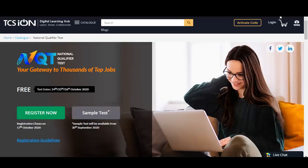I have provided the link for the application for TCS NQT exam in the description of this video. Once you click on the link you will get to this particular page — as you can see, NQT National Qualifier Test. The website you are currently on is the TCS ION website.